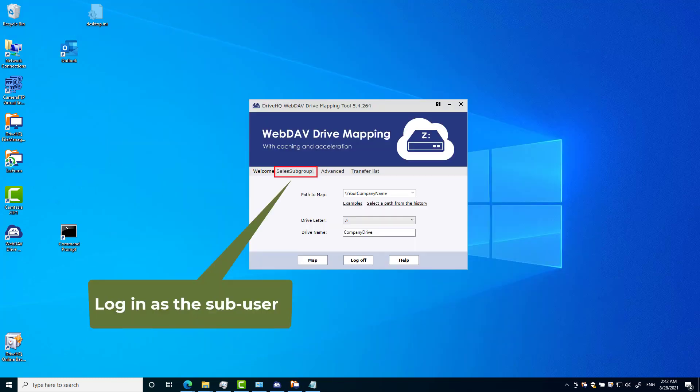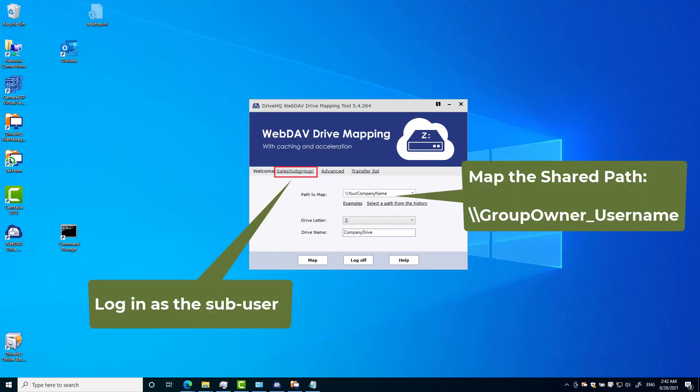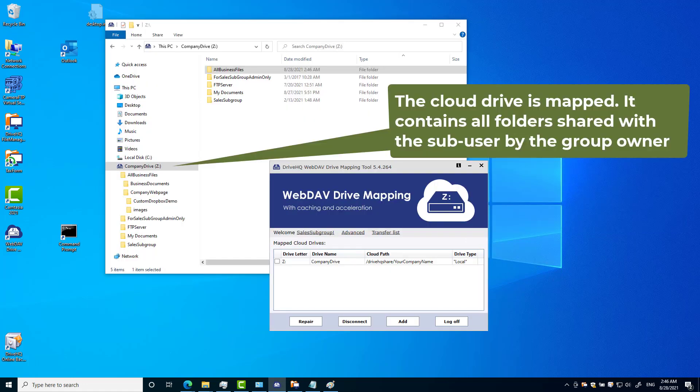Now, a sub-user can log into the drive mapping tool and map a cloud drive. The sub-user can only access folders shared with him.